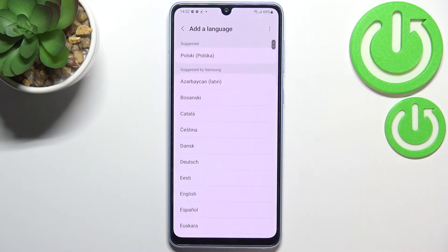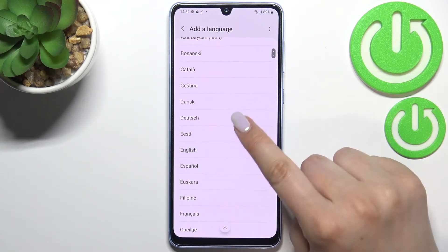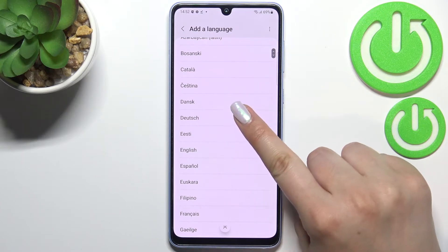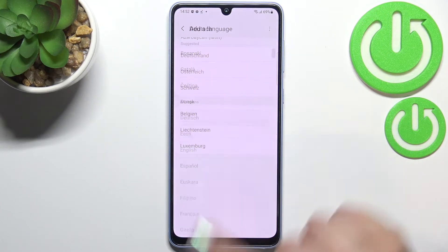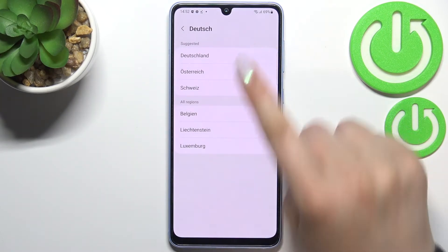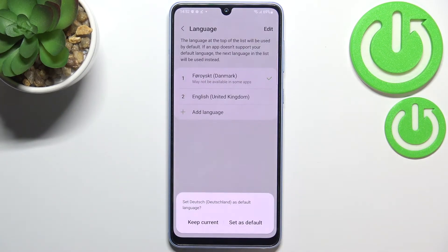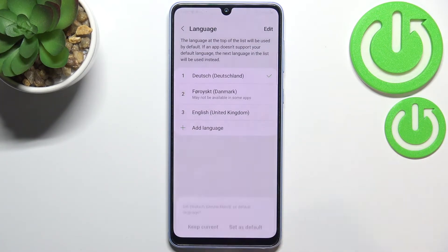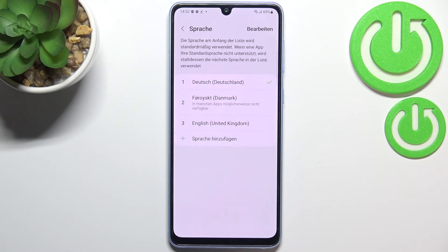Let me tap on the language and pick German — it will probably be available. So let's tap on it and set it as default. As you can see, it is now marked at the top.